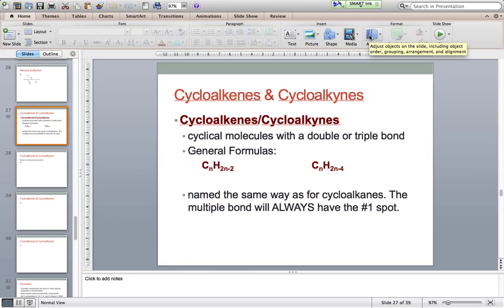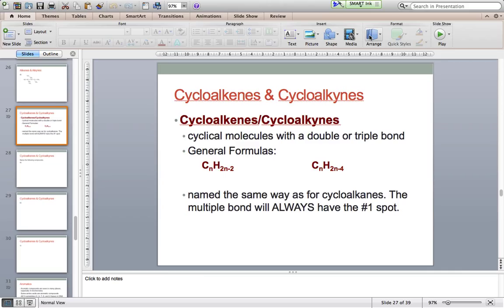The next set of compounds we're going to take a look at are cycloalkenes and cycloalkynes. We've seen cycloalkanes, which was taking a molecule and making it into a cyclical shape. Cycloalkenes and cycloalkynes are the same thing — cyclical molecules — except, as you might have guessed from the names ending in '-ene' or '-yne', they contain a double or triple bond. I've included the general formulas.